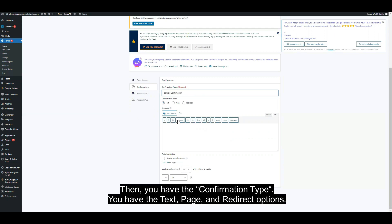Then you have the confirmation type. You have the text, page, and redirect options.